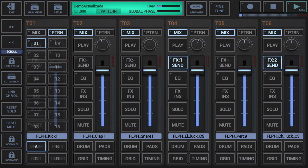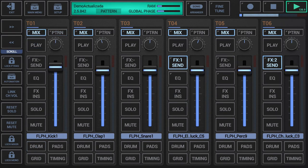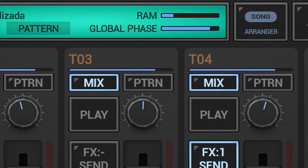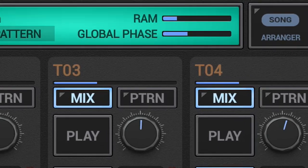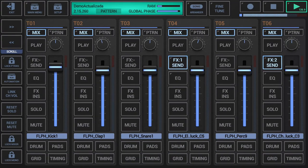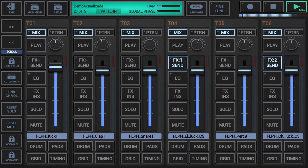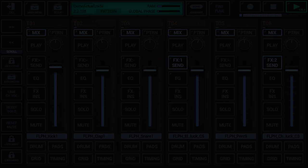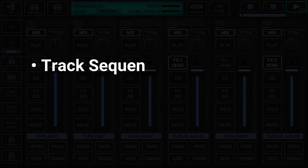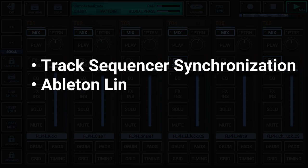The current position of the global sequencer within the global quantum cycle is called the global phase. It is reflected by the global phase progress bar in the project information display in the toolbar on top. The global quantum is used in two primary ways: track sequencer synchronization and Ableton link synchronization.